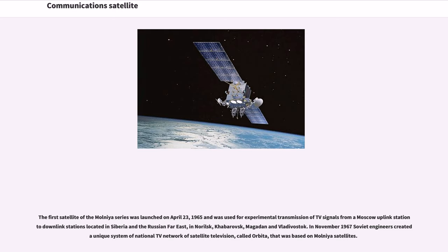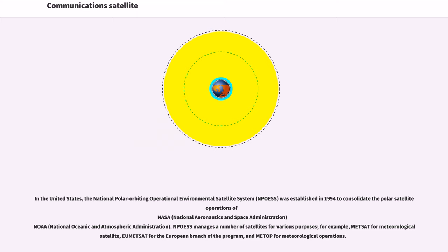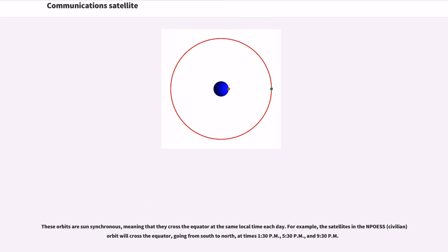In the United States, the National Polar Orbiting Operational Environmental Satellite System was established in 1994 to consolidate the polar satellite operations of NASA and NOAA. NPOESS manages a number of satellites for various purposes, for example, METSAT for meteorological satellite, EUMETSAT for the European branch of the program, and METOP for meteorological operations. These orbits are sun-synchronous, meaning that they cross the equator at the same local time each day. For example, the satellites in the NPOESS orbit will cross the equator, going from south to north, at times 1:30 p.m., 5:30 p.m., and 9:30 p.m.